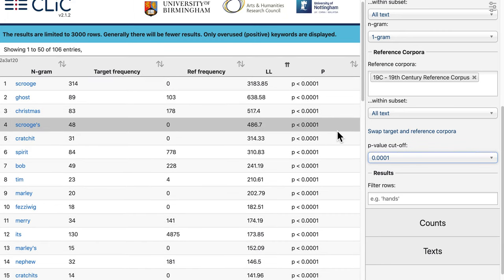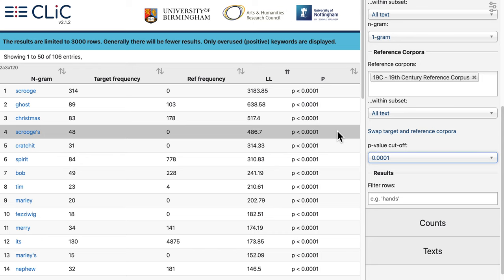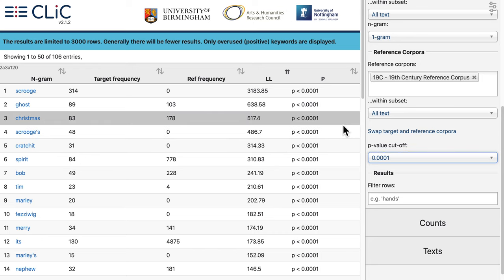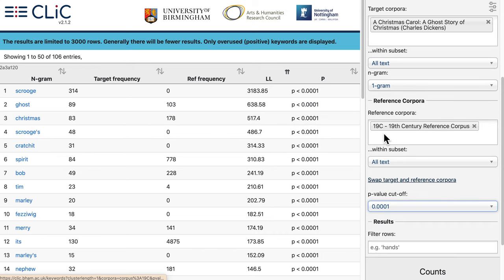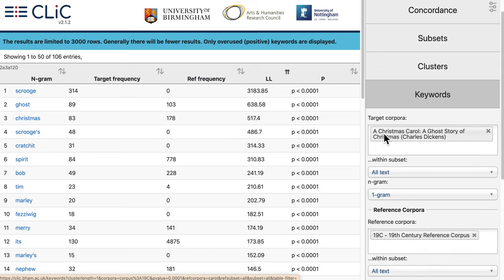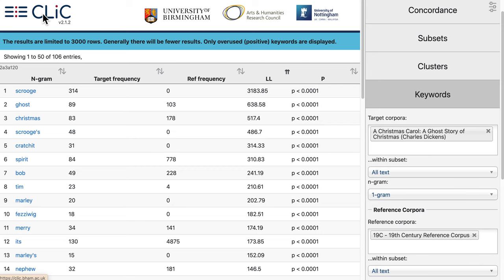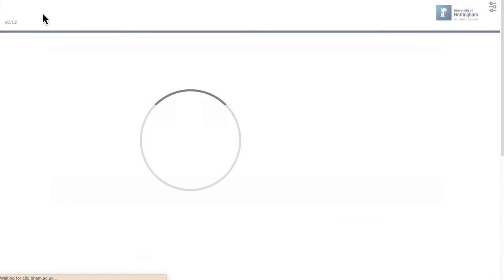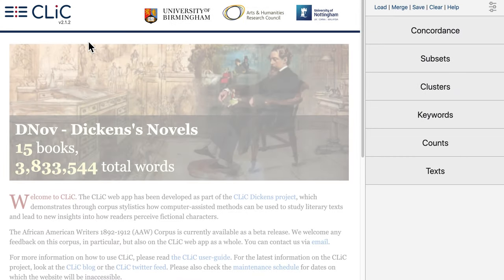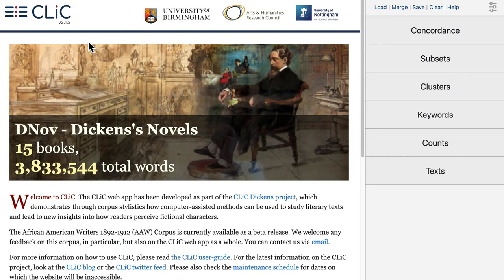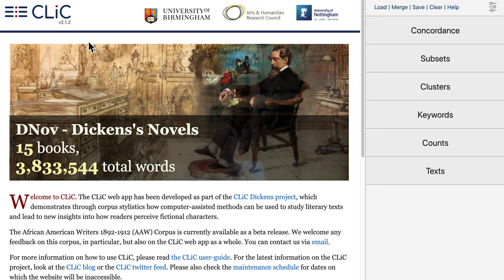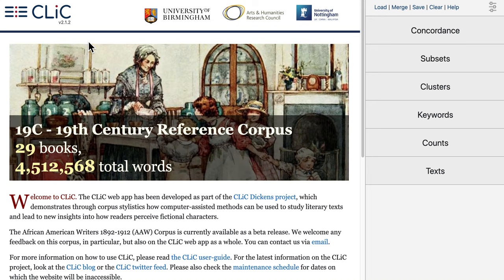Hopefully this video gave you a good idea of the clusters and keywords tabs. We hope you'll get in touch if you have any questions or to share your results — we really love hearing from you. Thank you very much.